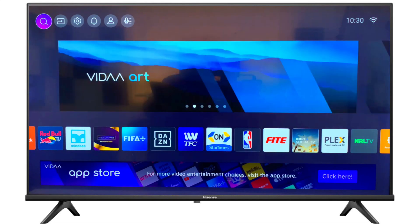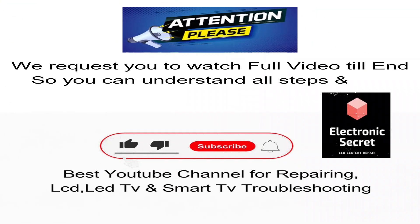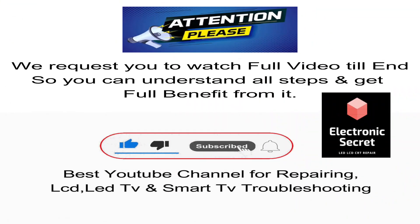Hi guys, in this video I am going to show you how to update software of Hisense Vida Smart TV. Watch the video complete, don't skip any part, subscribe our channel and like the video if this helps.